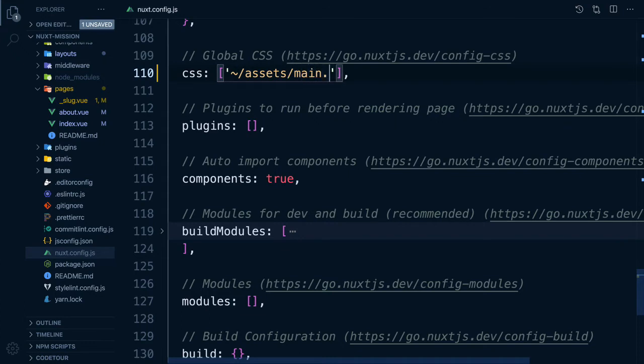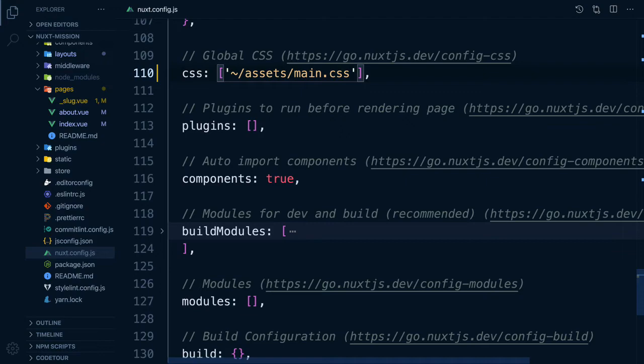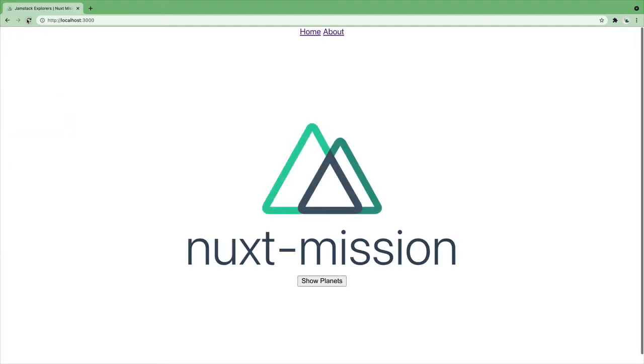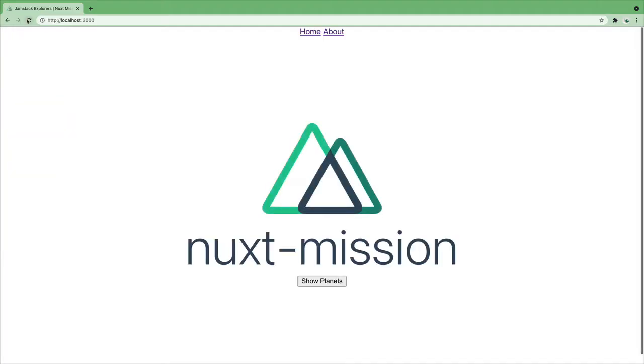We use the tilde to go to root level to the Assets folder and find the main.css file. Now in our browser, we have our styles. Great!